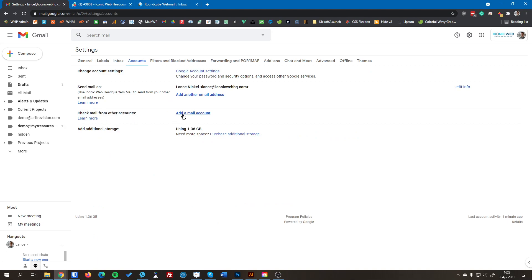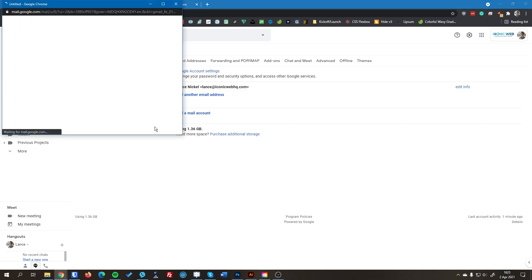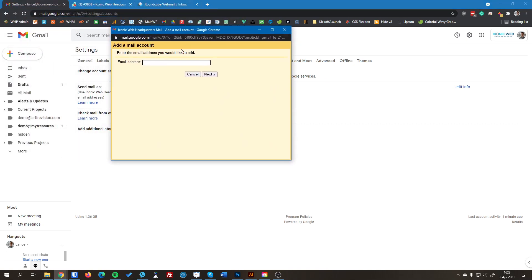That's what we're looking for so we're going to hit this blue add a mail account button. And then here's where you type in your email address that you want to add. So in this case it will be demo at mytreasureadventures.com. We're going to hit next.